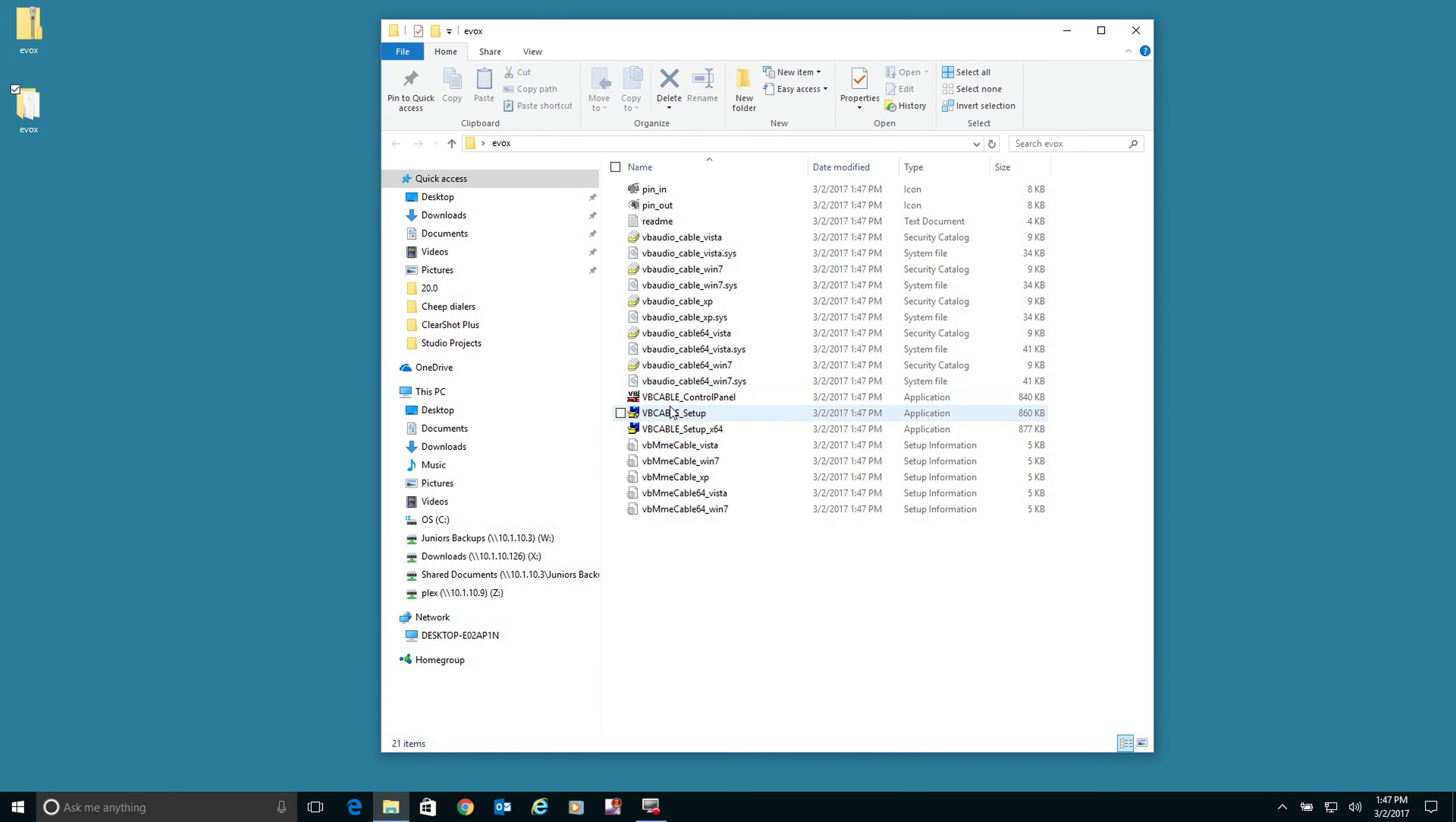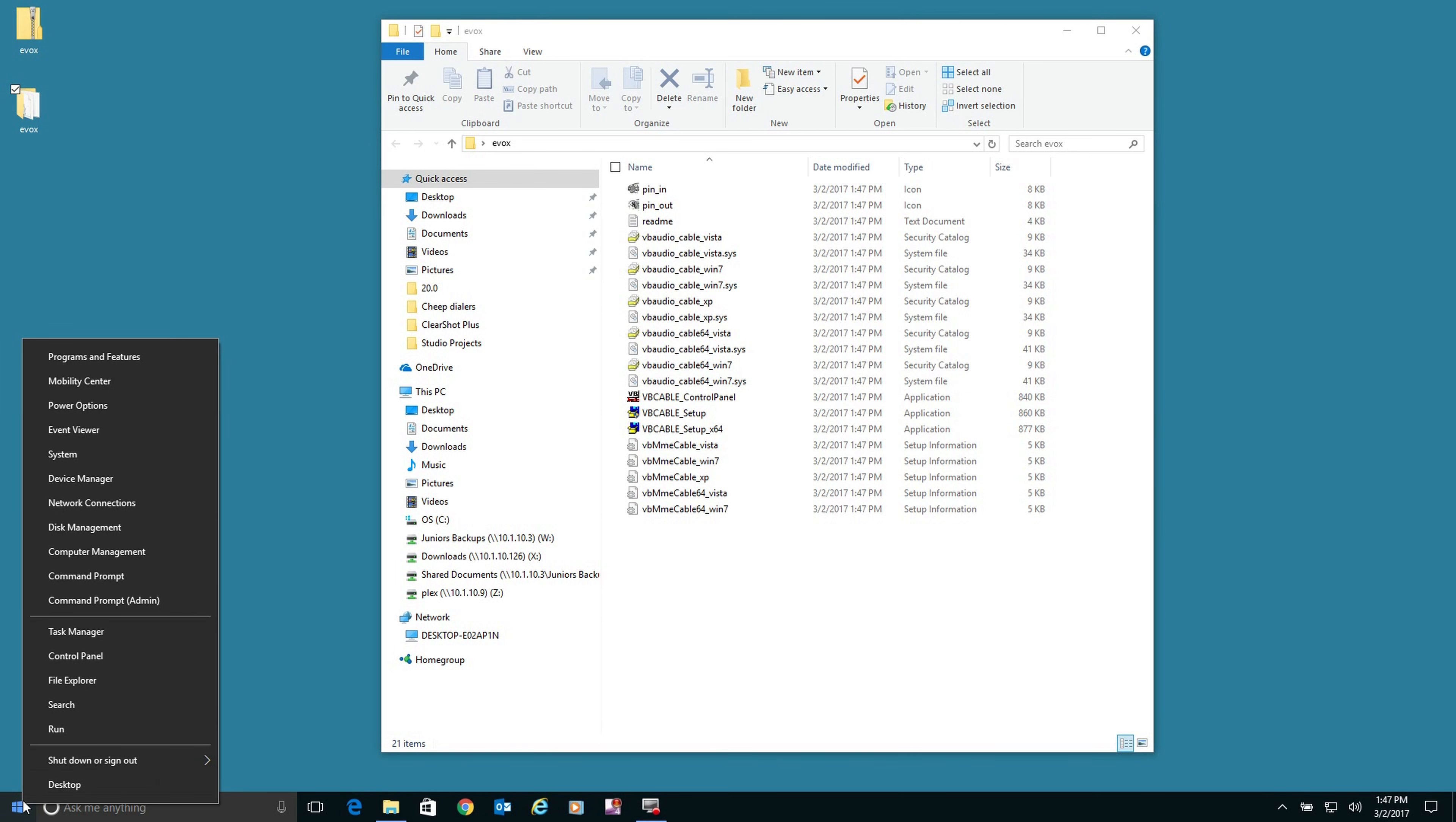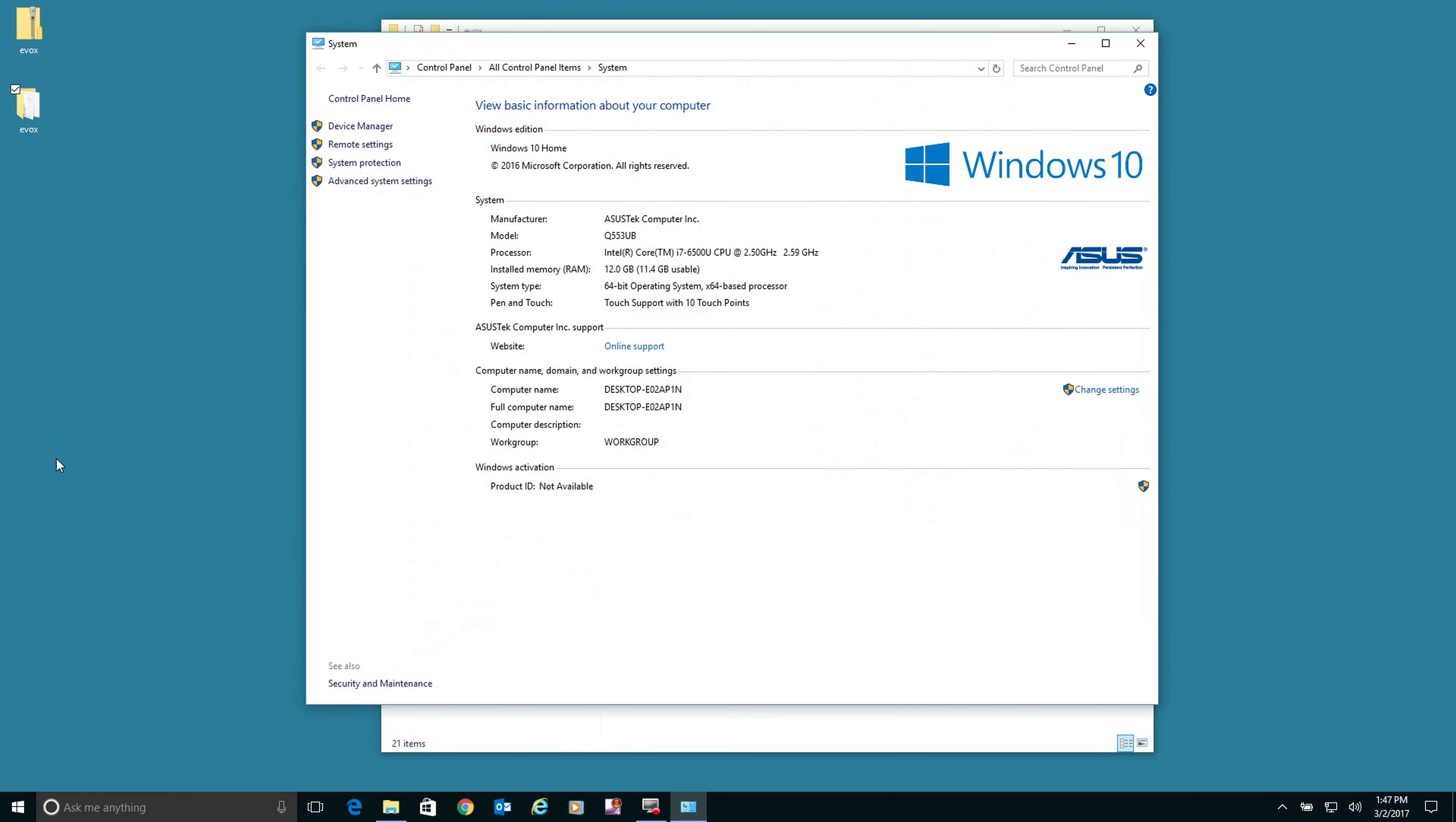Now you need to know if the machine is a 32-bit or a 64-bit. So the way to find that out is you want to go to system. In the system, it'll tell you right here, system type 64 or 32-bit.